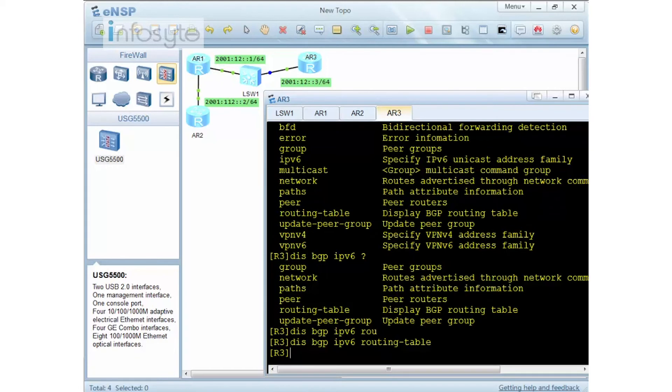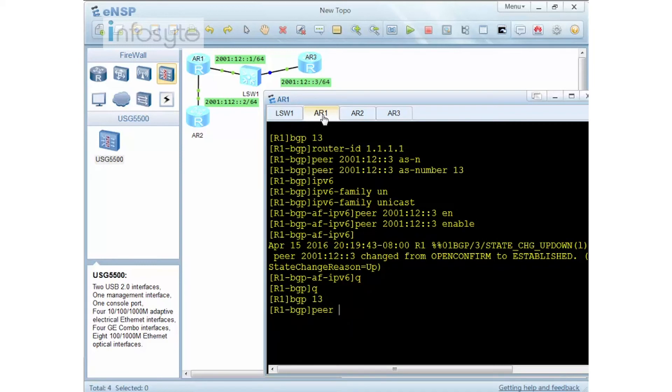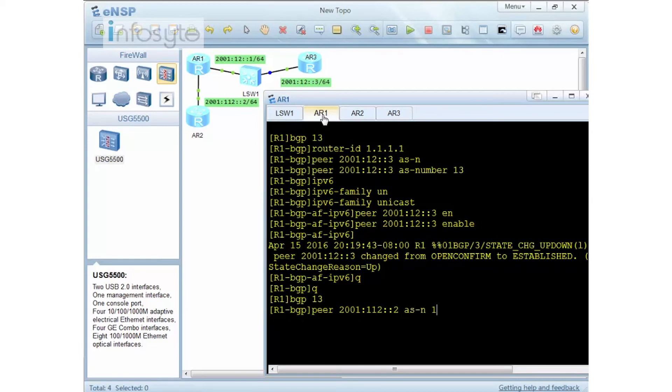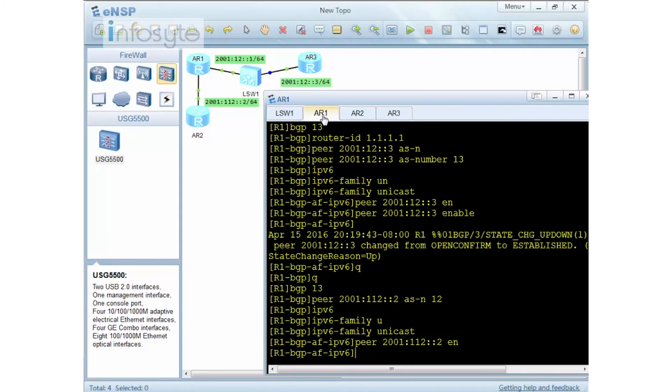Now I'm going to configure that between 1 and 2, this time it's eBGP. Now either iBGP or eBGP will be the same except that the AS number is different. So on R1, I'm going to do BGP 13. I'm going to do a peer with 2001:112::2. And the AS number, let's say I'm going to use 12. IPv6 unicast. So that is on R1.